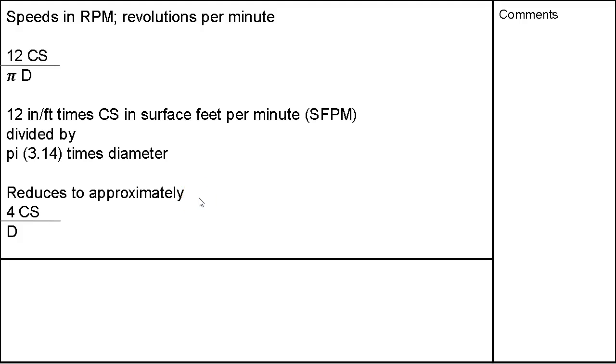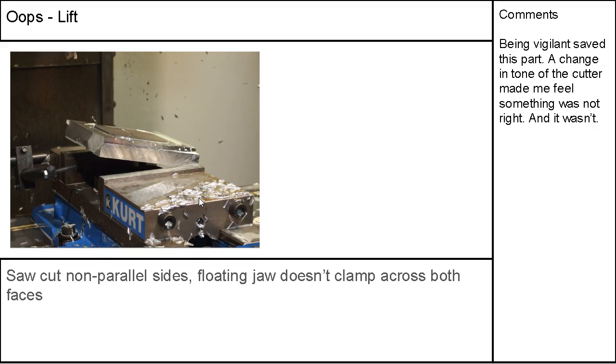So next one is the speeds and feeds. I think I'll save that for when we start to program and we'll call it good.